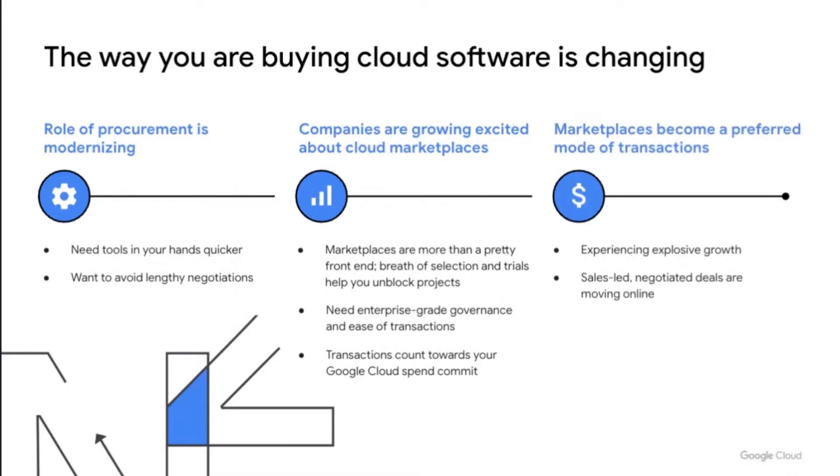As a result, we see integrated cloud marketplace experiences explosive growth with more deals moving online and counting towards customer spend commits via marketplace transactions.